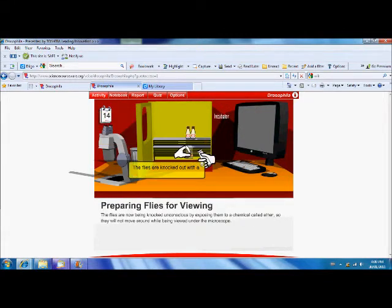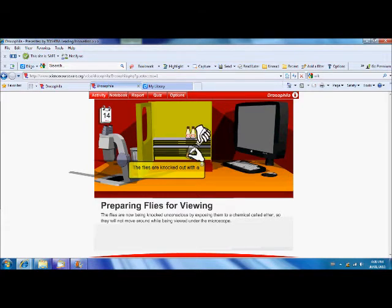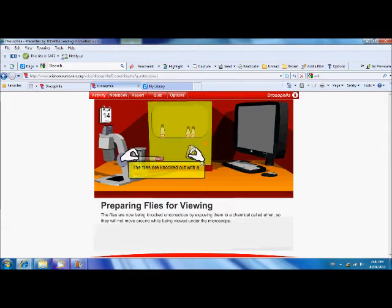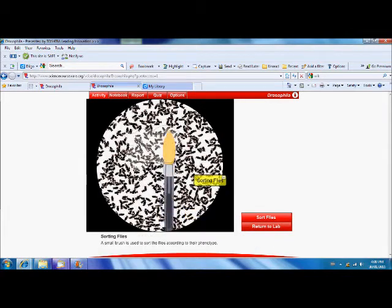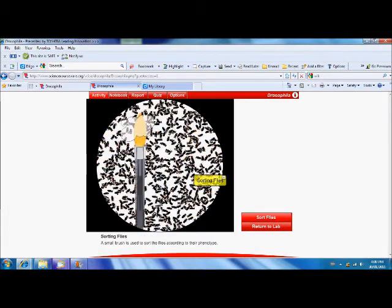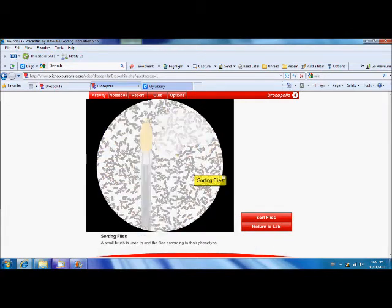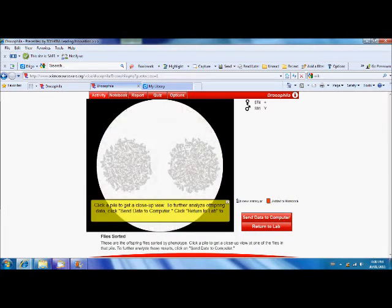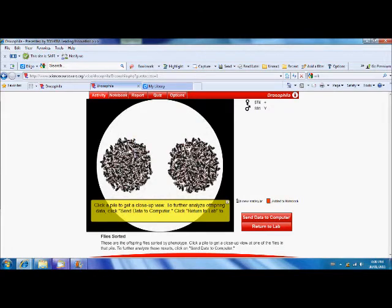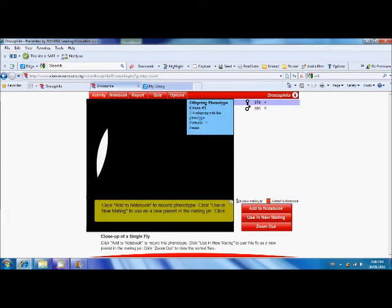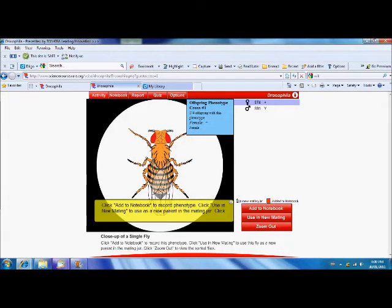Okay, there we go. Click. And now we're going to look at our flies under a microscope. Here we go. Let's sort our flies. Our flies are sorted into males and females. All of our females are wild type. Remember, they were yellow before. So, let's add those to our notebook.